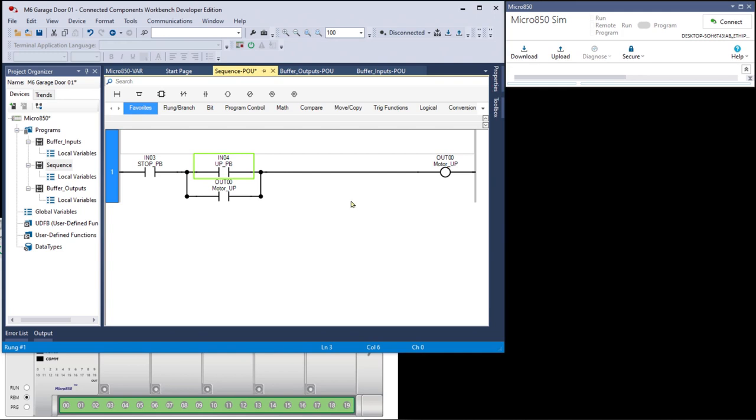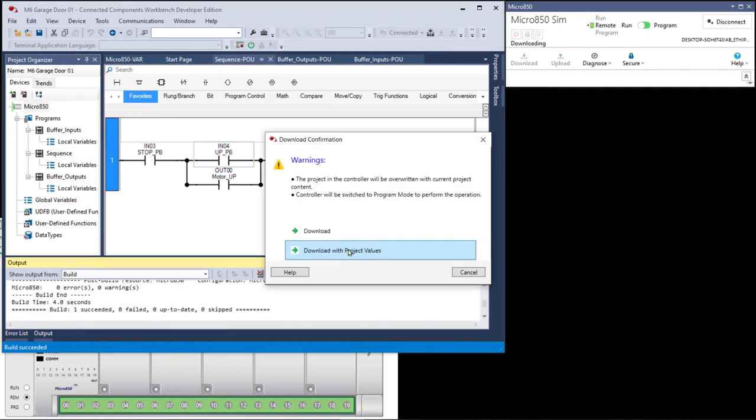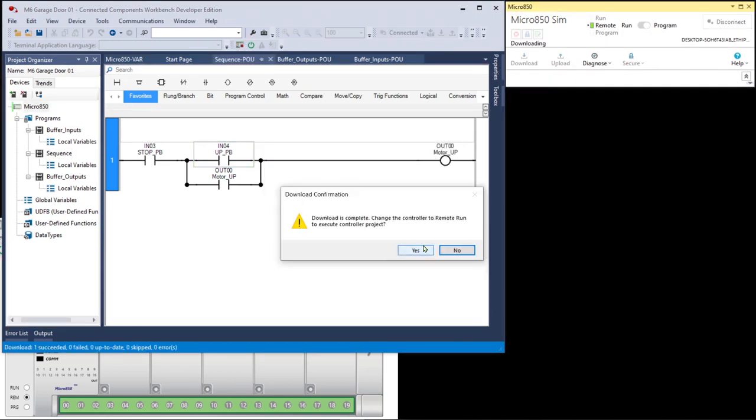Now, I don't feel compelled to follow the manual 100%. Sometimes I like to deviate from what's in the manual to demonstrate other things that aren't in the manual. Then I had you save and download, download with project values, download is complete, change the controller to the remote to execute controller project. That's always going to pop up if you left the controller in the run mode when you disconnect it. If you leave it in the program mode, this doesn't come up. It's going to assume you want to stay in the program mode.